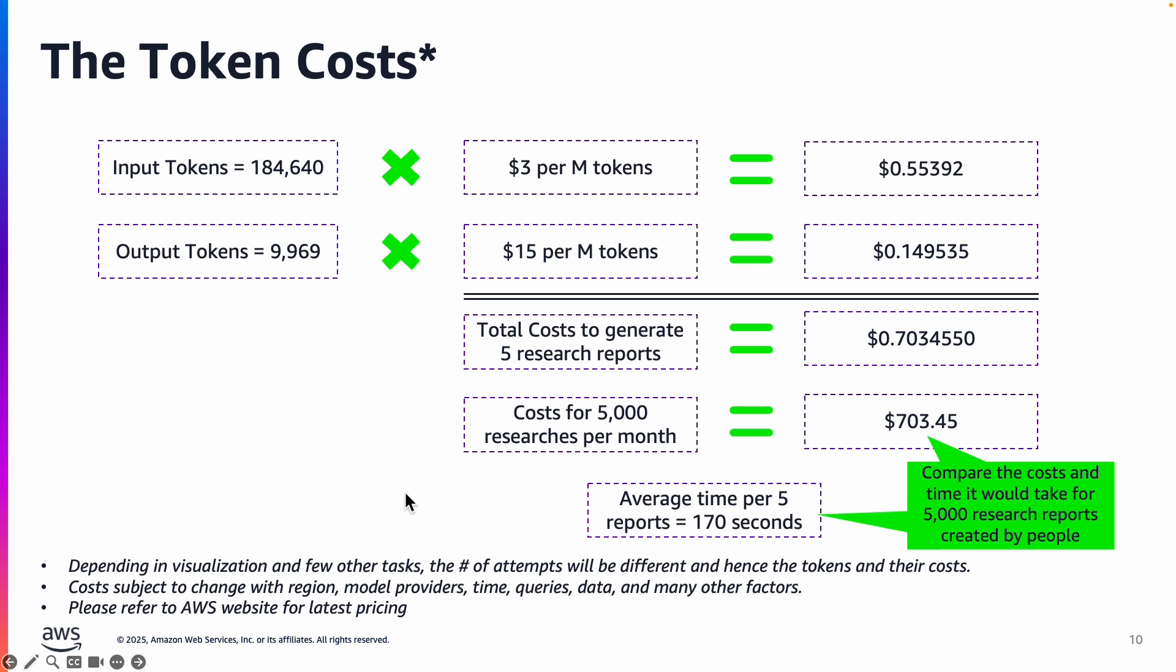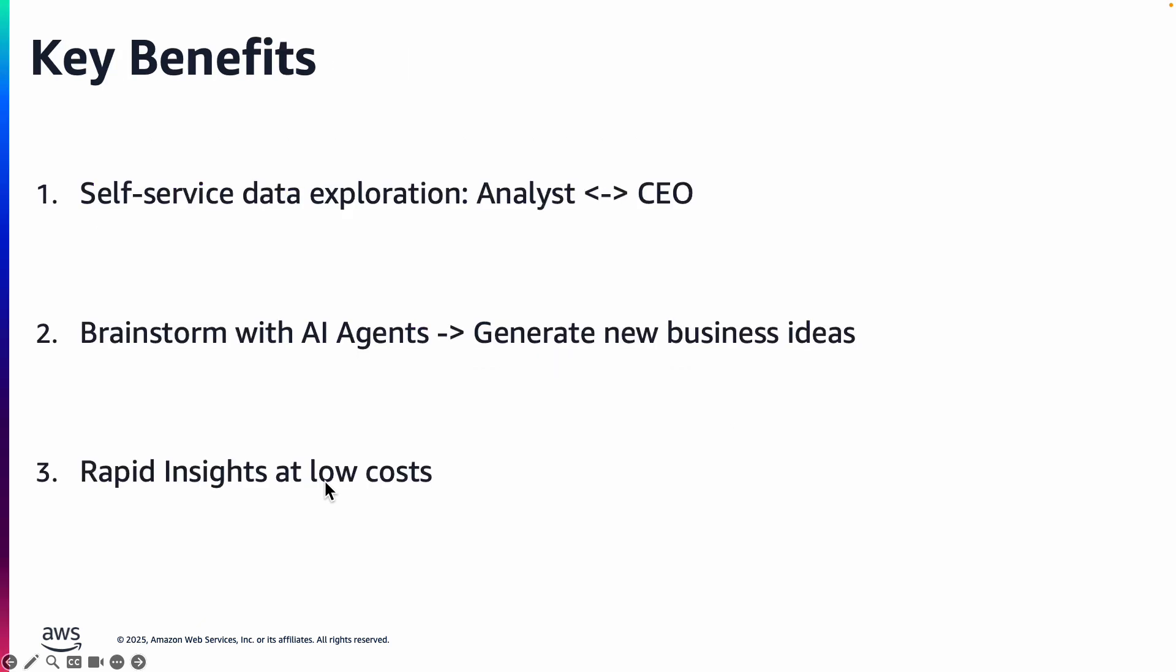So that's the benefit of using AI agents to even analyze big data in Amazon S3. So the key benefits that we saw here was that anybody from analyst to CEO can create or research reports or explore data in a completely self-service manner, and they can generate new business ideas and they didn't have to wait for large data pipelines. They were just able to get it rapidly at very very low cost.